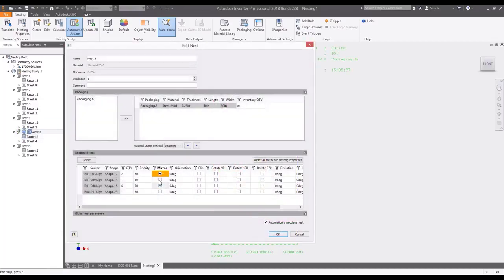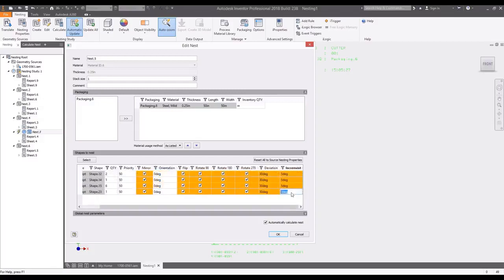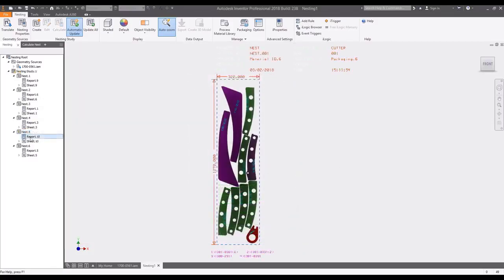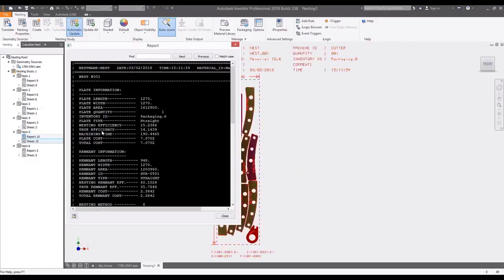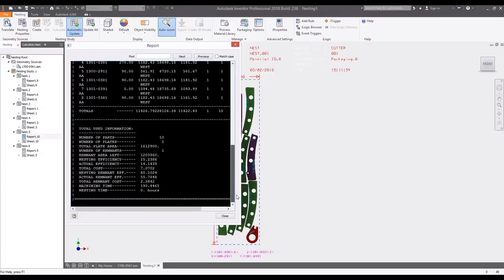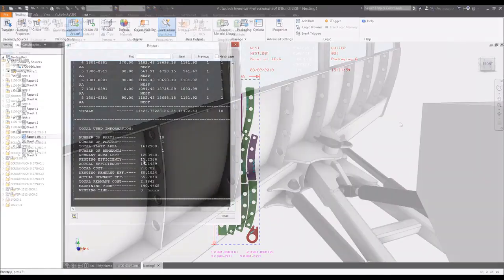Nesting study options allow for mirroring, flipping, and rotating of nesting components to increase the sheet efficiency and reduce wasted materials.